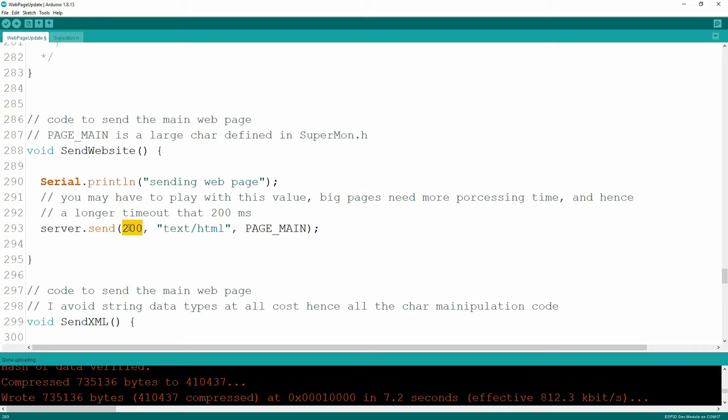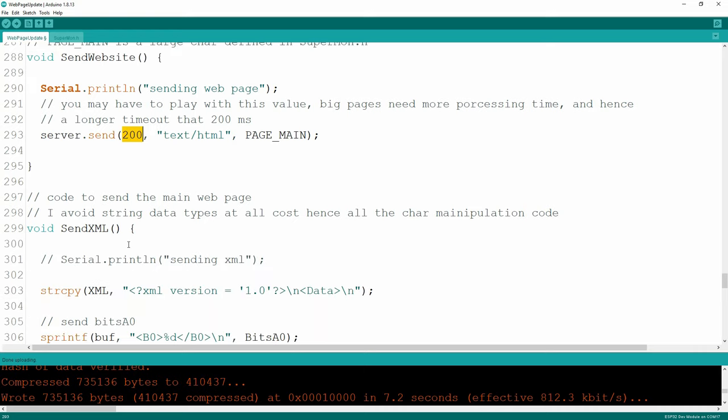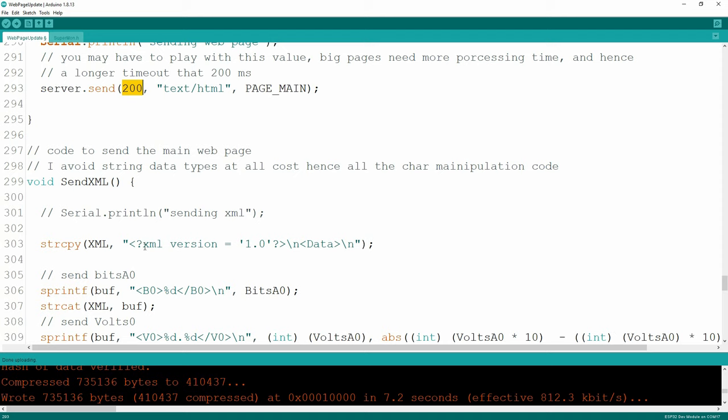Those large pages might need 800 milliseconds to keep the webpage from crashing the ESP. Remember, if you don't get a callback within a certain time frame, the ESP thinks everything is locked up, it's going to reboot itself, and that's a pain to debug. Keep in mind you might have to adjust that number.